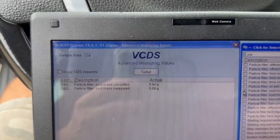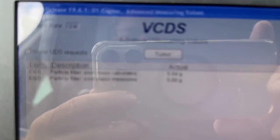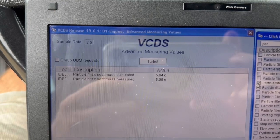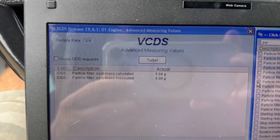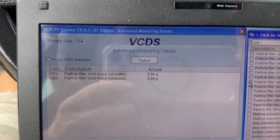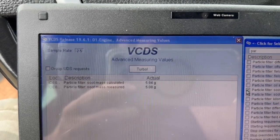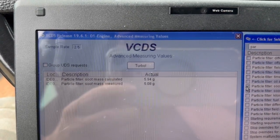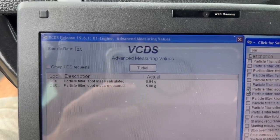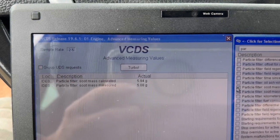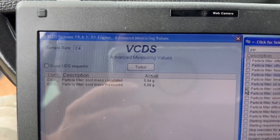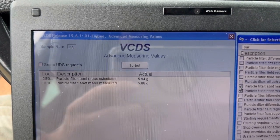We've taken the vehicle for a half-hour spin in sport mode. Look at what we've got now: particle filter soot mass calculated is 5.98, particle filter soot mass measured is 5.08 - and that was 18 before. She's totally down, way down. So that's totally fine. If you're having a problem with your DPF, make sure you go for a long hard drive in sport mode, get the thing up to temperature and burn it off.